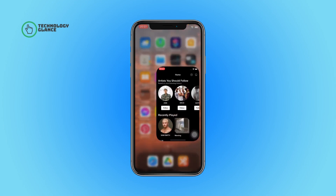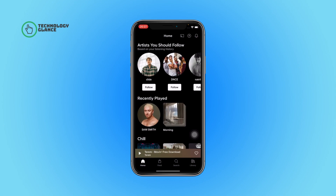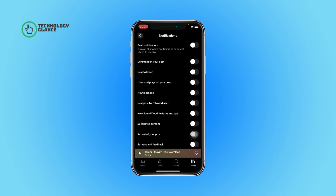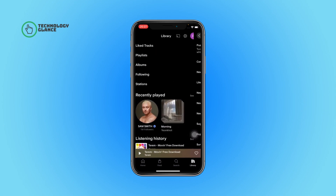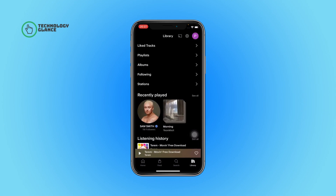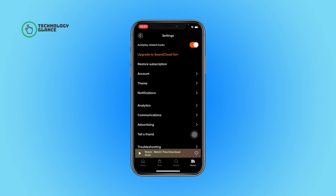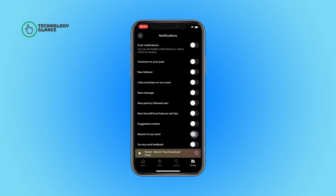First of all, open the SoundCloud app on your device. Now tap on the library icon. After that, select the gear icon. Now tap on the notifications option.